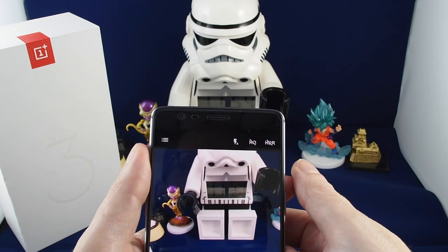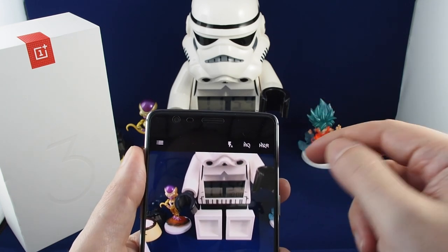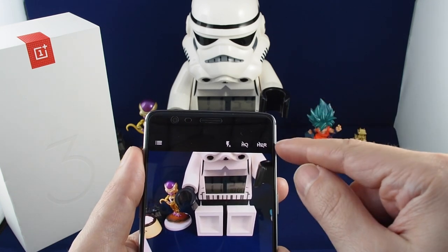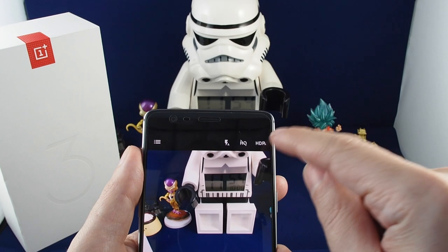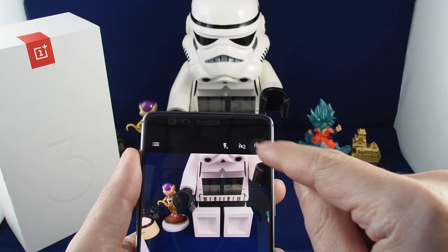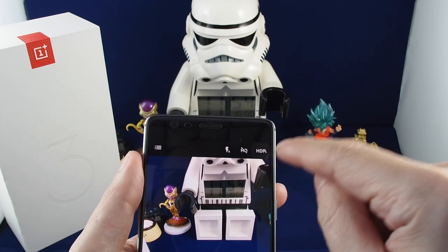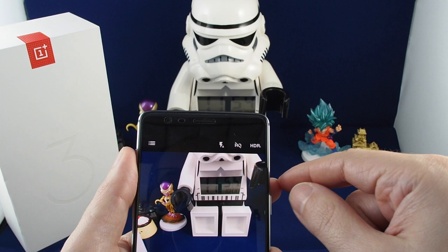On the OnePlus 3 this had a bug, but it's good to see that on the OnePlus 3T they fixed it. Now it's either HDR on, HDR off, or HDR automatic.